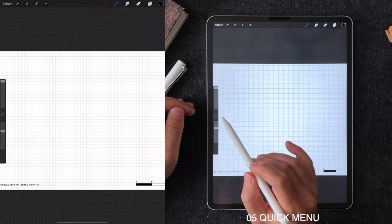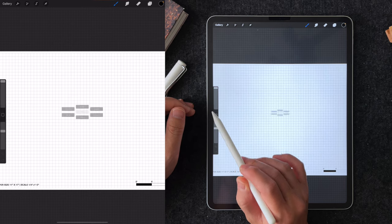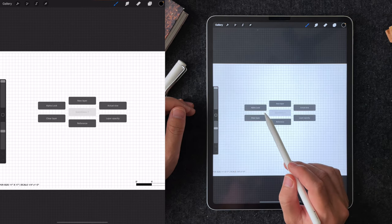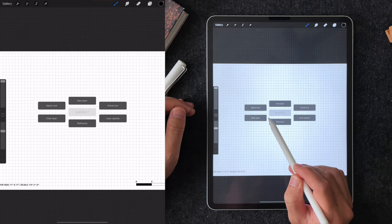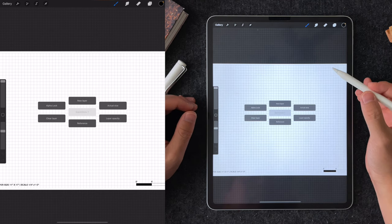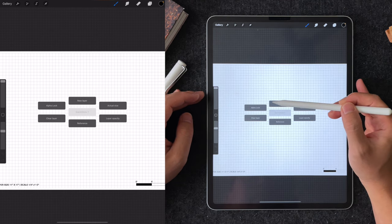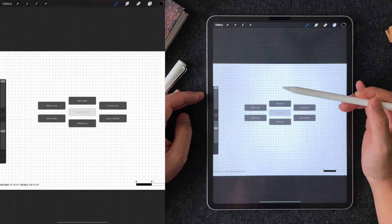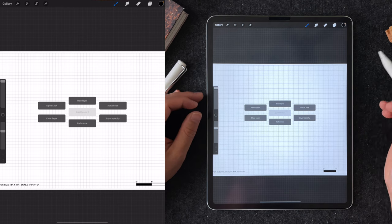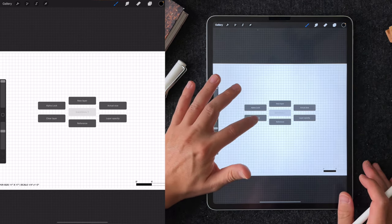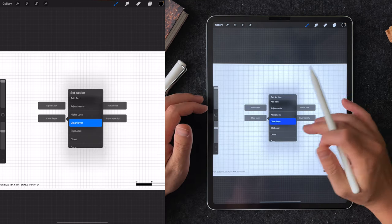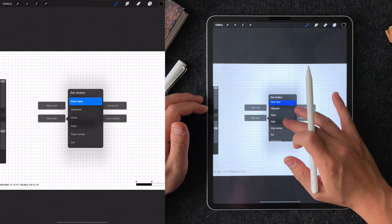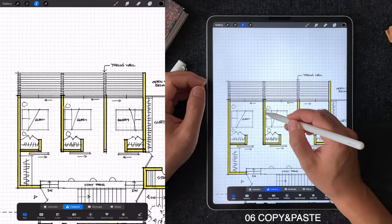Tip number five is the quick menu customization. I have set this action for this rounded square icon between the brush size slider and opacity slider. This brings up my six frequently used actions like the new layer, alpha lock, reference tool, assisted drawing, and etc. To set up the custom action, just tap and hold the text box and find another action that you wanted to replace it with.